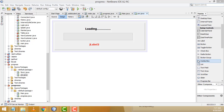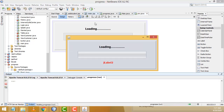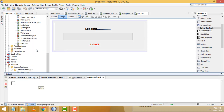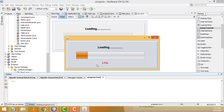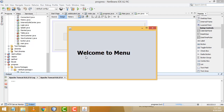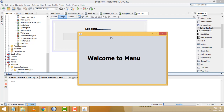Hi guys, welcome to the channel. Today I'm going to teach how to make a percentage progress bar using Java. Let me show the demo first. If I run the application you can see the output here — the percentage is loading. After the progress bar completes, you successfully visit the main menu.